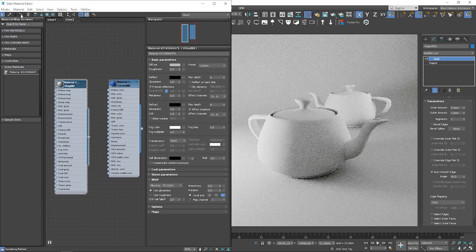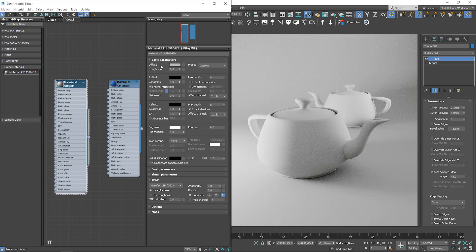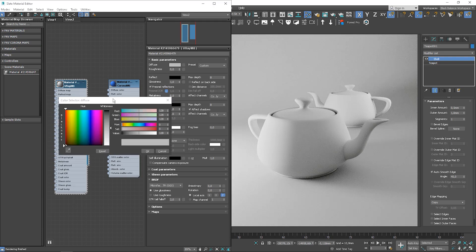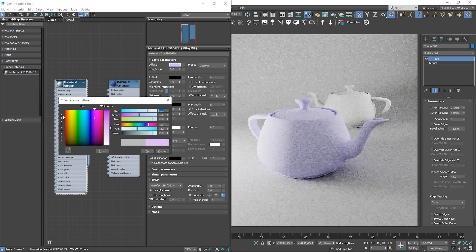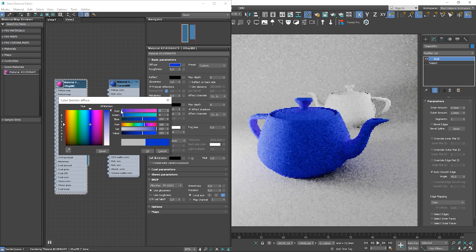Let me apply the V-Ray material to the teapot so we can see the changes. So here we have the panel responsible for diffuse. We don't have levels here. We have only color. The same as in Corona, we can set the color we want.